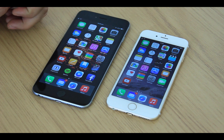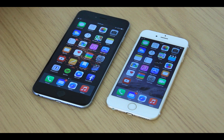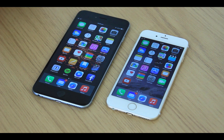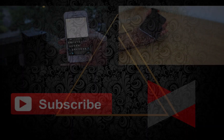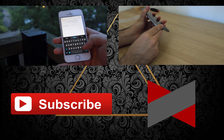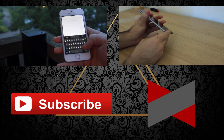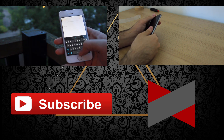That was all about Family Sharing. I hope you found this video helpful. I also uploaded an unboxing video about the iPhone 6 Plus — you can open it by clicking on the smaller video at the end, or I'll put the link in the description below. Have a great day.